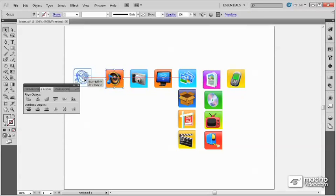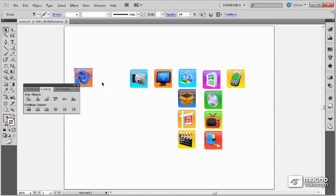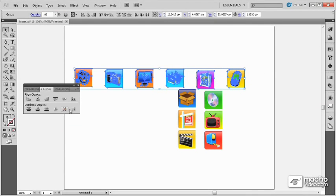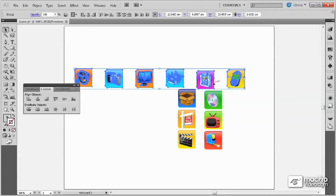Now, if I were to take this object and move it out further, and reselect all of these objects, I could do a distribute again, and it would move the center ones so that they are aligned between the two objects.